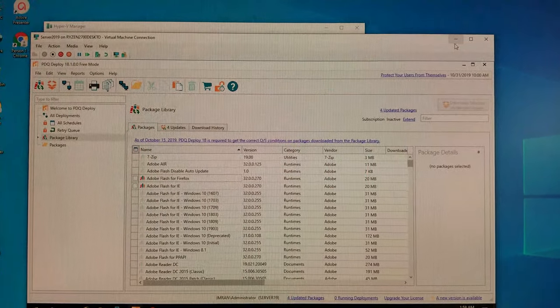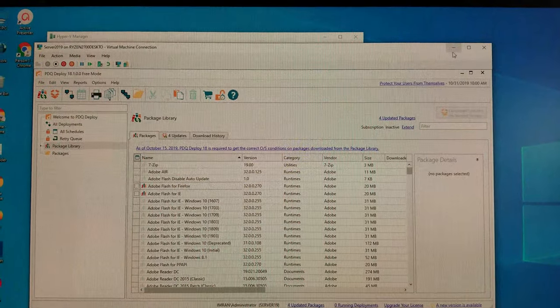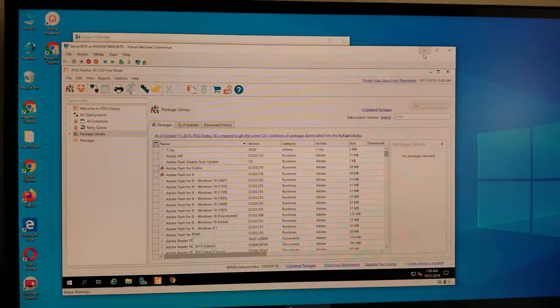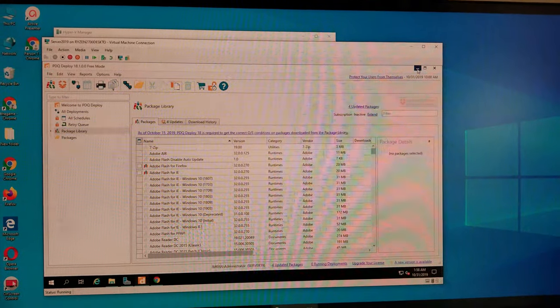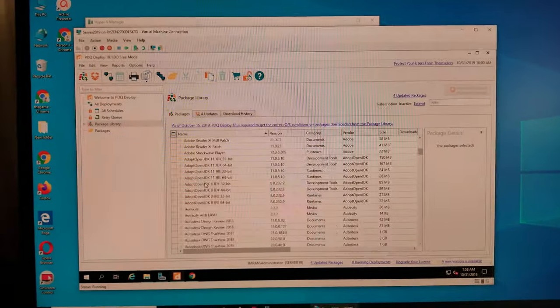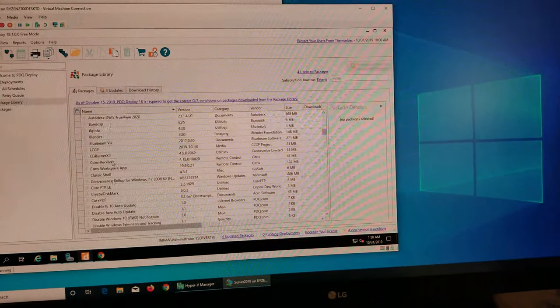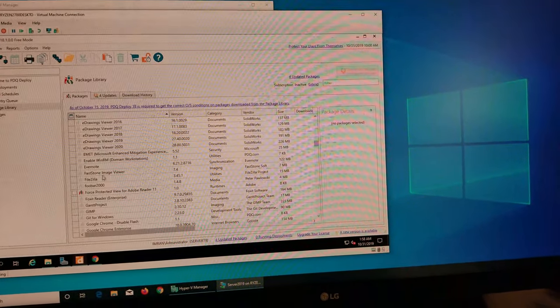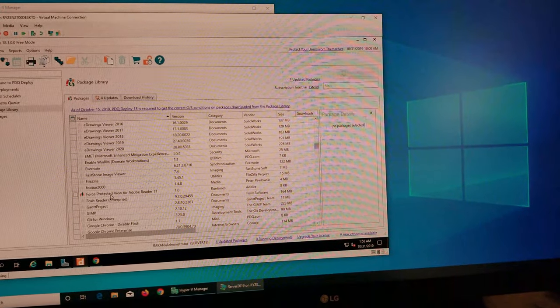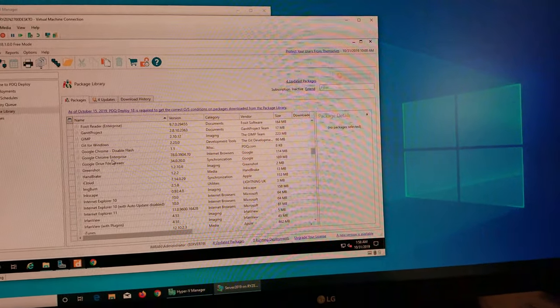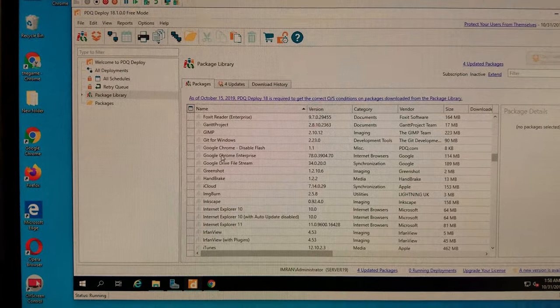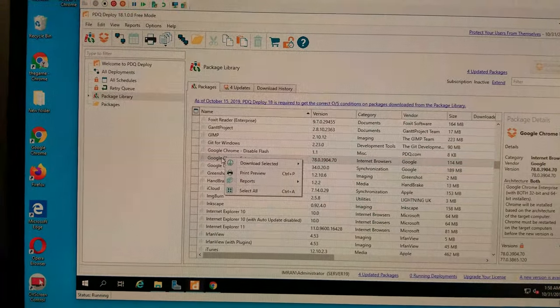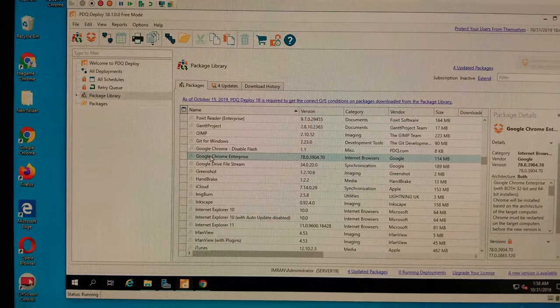If you want to work with the free one, since it's not allowing you... for example, you see Google Chrome here, there's no way for me to install it from here. I cannot download it, I cannot deploy it. It will not allow me.